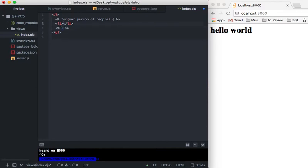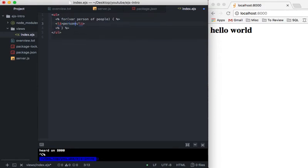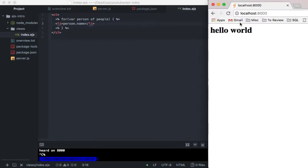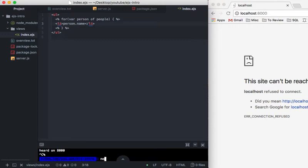And then in here we're just going to put person, and yes, I'm doing this on purpose, person.name. So let's go ahead and refresh this and we see that we haven't started our server yet. That'll happen, nodemon.